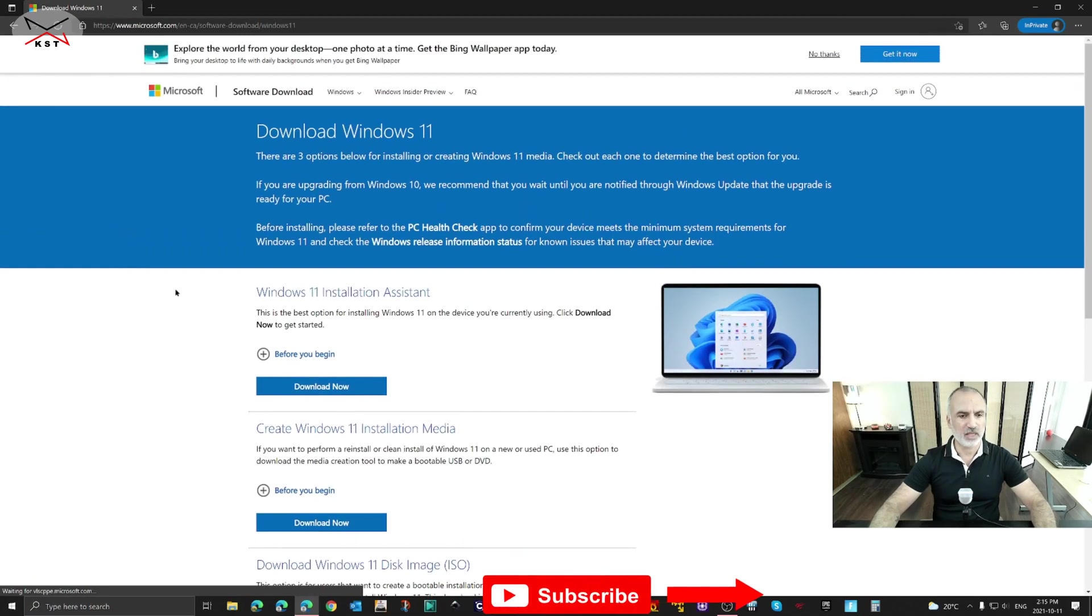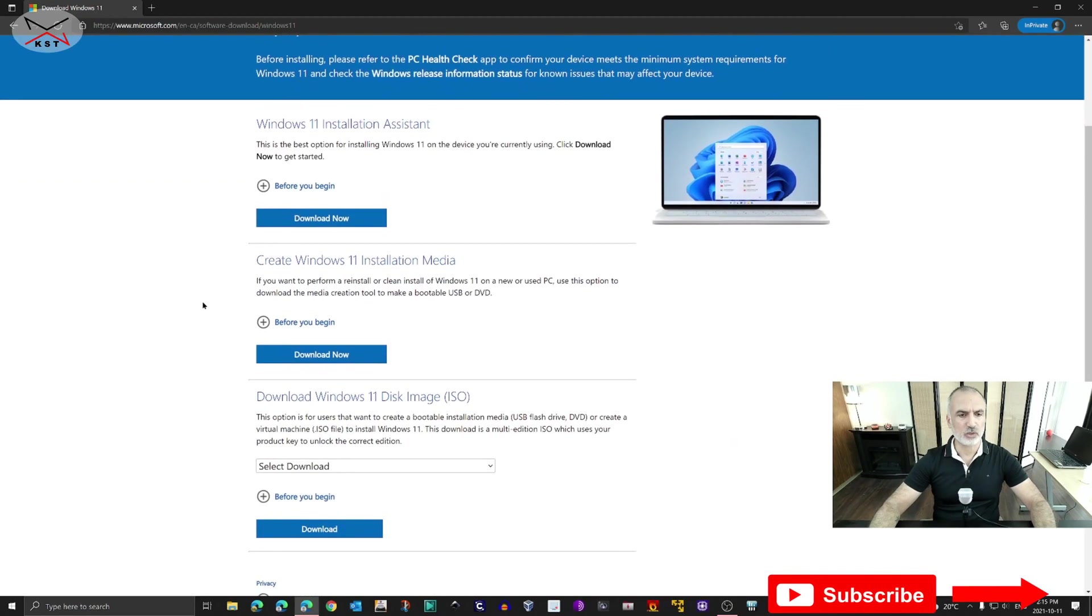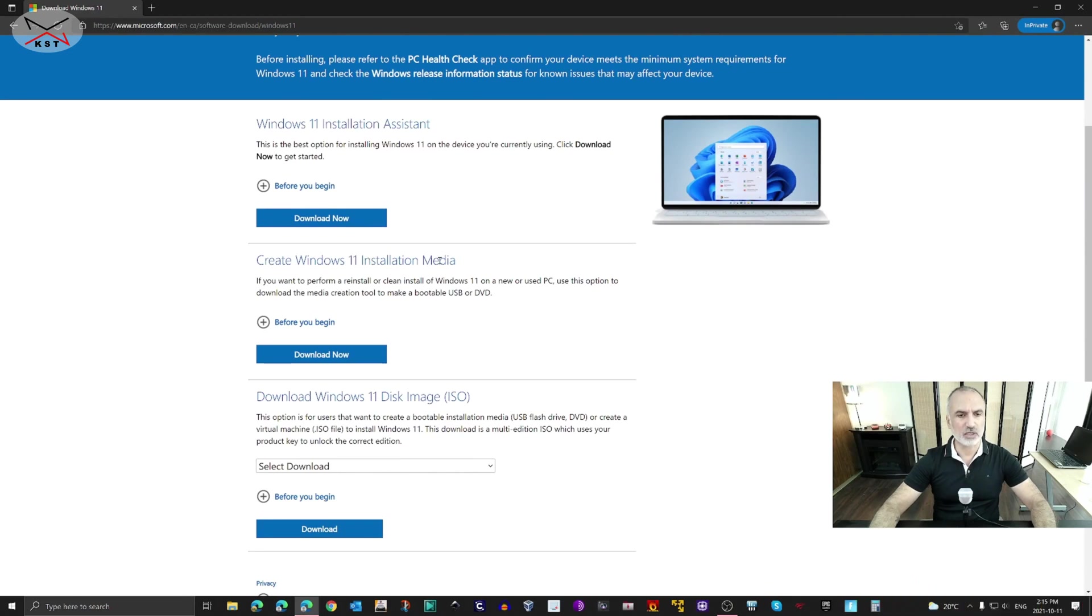Here you have many options. The option that we need is 'Create Windows 11 installation media.' Under this option, click on Download Now.